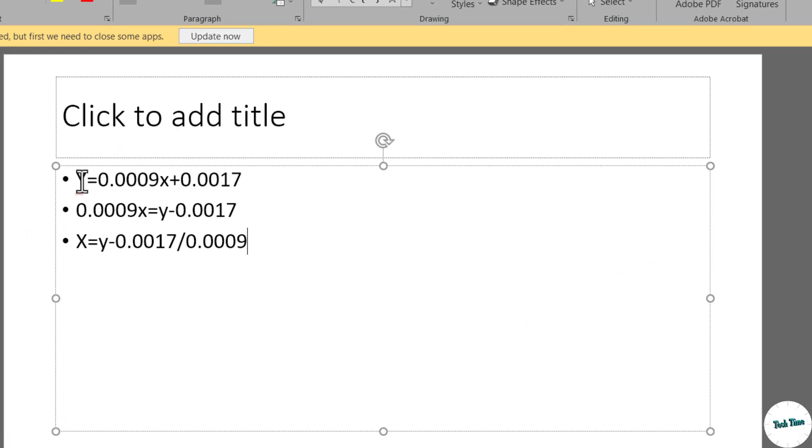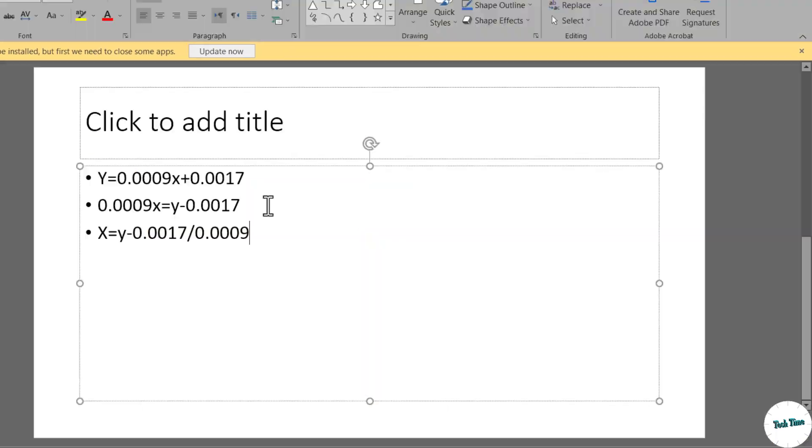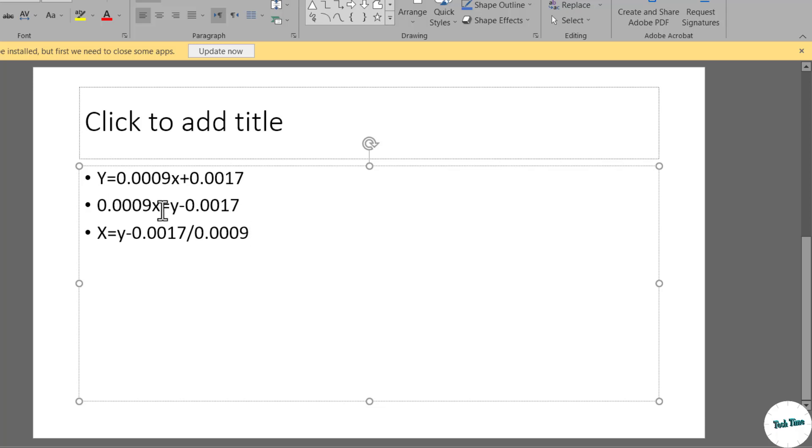Since we have already calculated the value of y over here, now we have to find out the value of x. Simply rearranging this equation like this: bring this 0.0017 towards right. The equation will become y minus 0.0017 equals 0.0009x. Now to find the value of x, we can simply divide this particular right hand side part by 0.0009. In this way we can calculate the value of x.